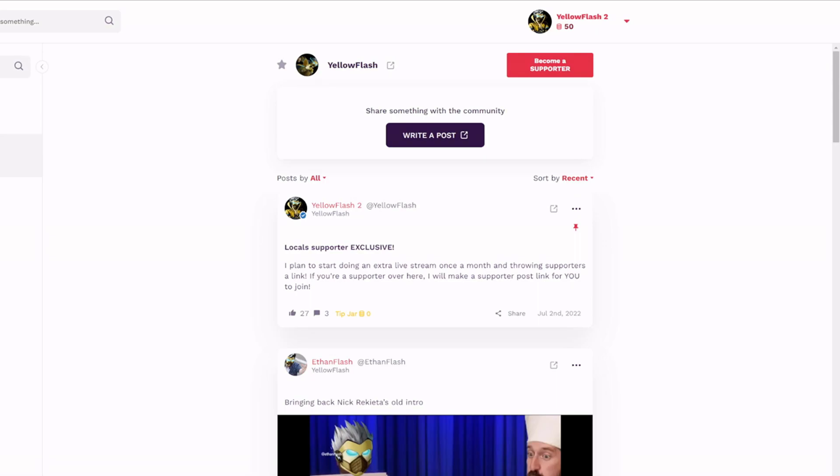Make sure to check out my Locals, there's a link in the description. It's a fun community that I'm trying to build over here. If you don't want to support me on YouTube you can come over here, none of that money goes to YouTube. You also can just come over here for free, but if you are a supporter over here I do plan on doing an extra live stream once a month for supporters. Also it's a good place to catch all my content, you don't have to worry about notifications like YouTube.